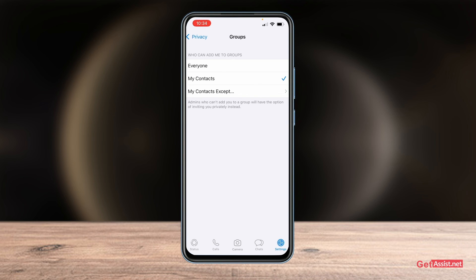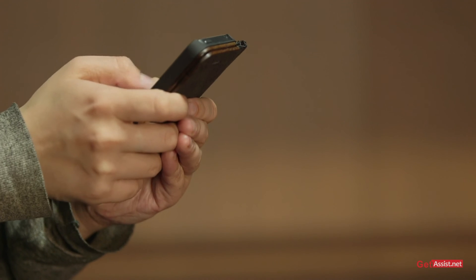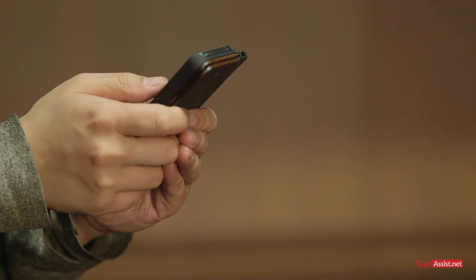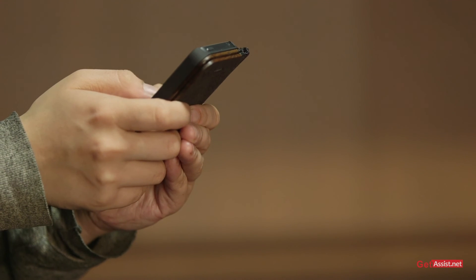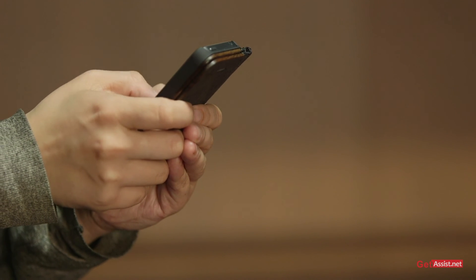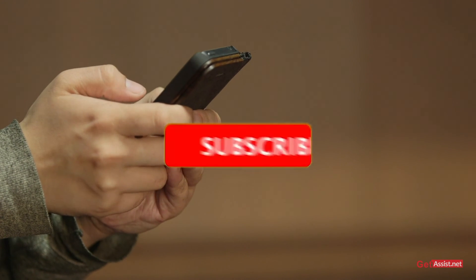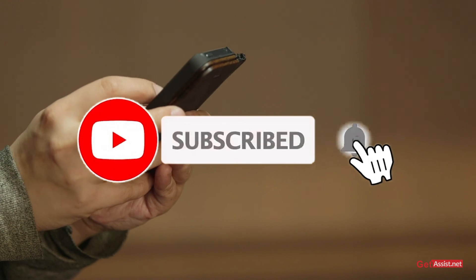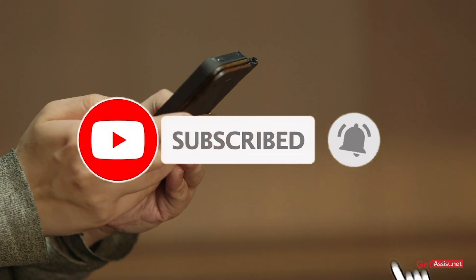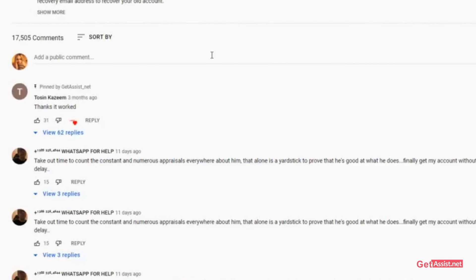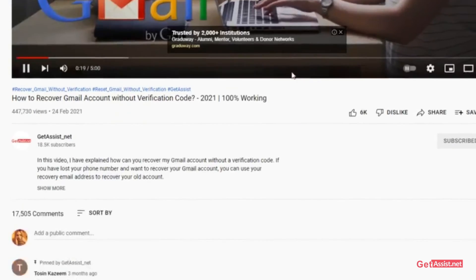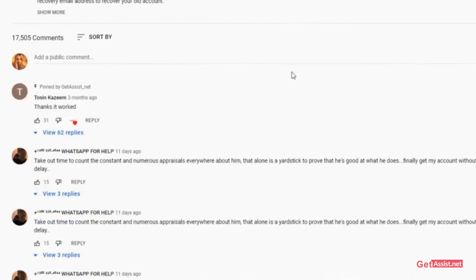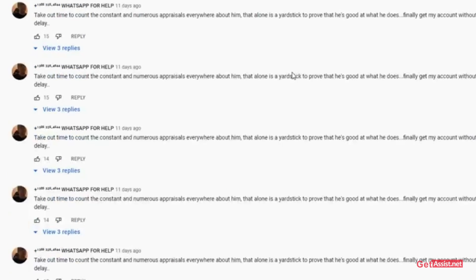Or you can simply set it to 'My Contacts'. The choice is yours, and that's how you can stop random people from adding you in WhatsApp groups. I hope you found this video helpful. If you did, don't forget to hit the subscribe button. If you have any suggestions for my next video, let me know in the comments below — see you next time.